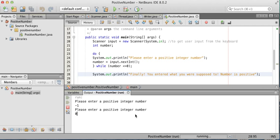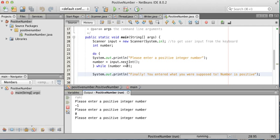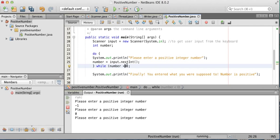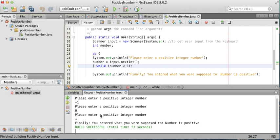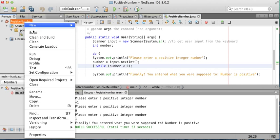Let's enter zero. It's asking again for that positive number. While number is less than or equal to zero, it's repeating. If I wanted zero to be considered a positive number, I would need to change the condition. So I'm going to keep testing — let's enter one. And this prints "Finally, you entered what you were supposed to — number is positive." So I made that change: instead of less than or equal to zero, I changed it to less than zero.